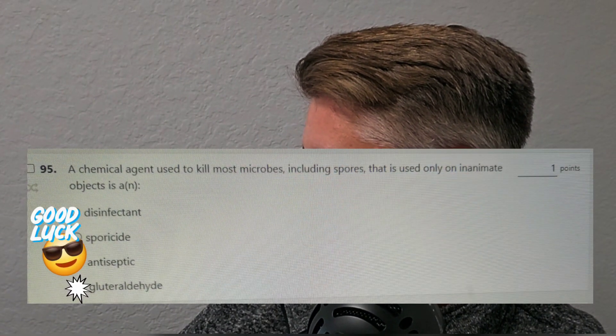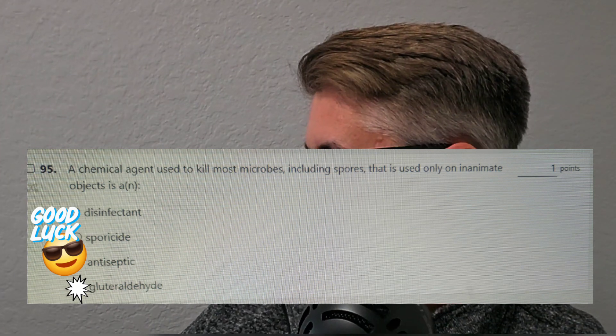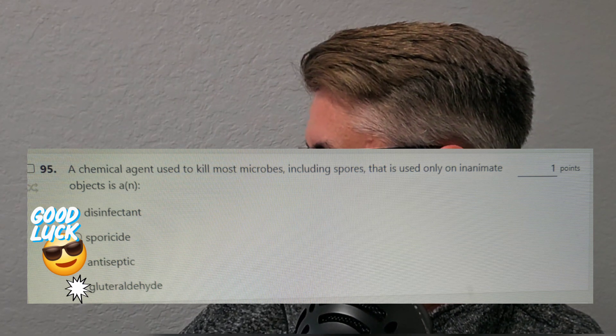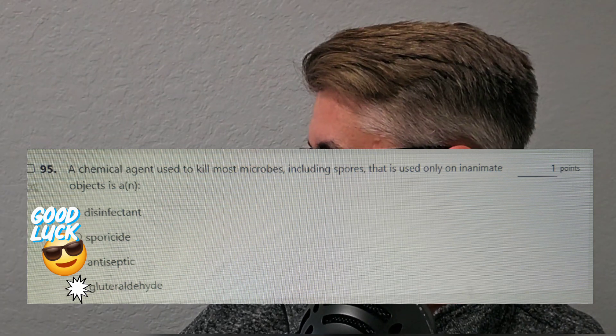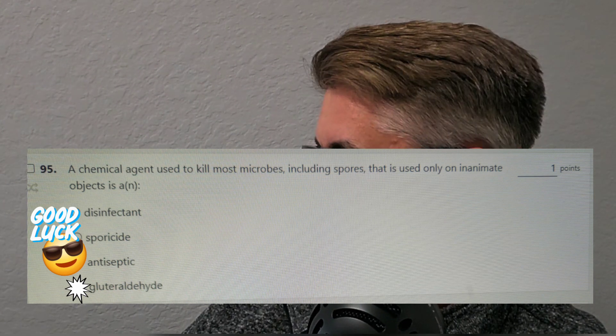The bonus question involves microbiology for surgical technology. The question is: What is used to kill microbes, including spores, that is used only on an inanimate object? Is it A, a disinfectant? Is it B, sporicidal? Is it C, antiseptic? Or is it D, glutaraldehyde? Keyword is spores — push that pause button. The answer is D, glutaraldehyde. That's a high-level disinfectant that kills spores and pretty much everything. Make sure you like, share, and subscribe. See you next time!